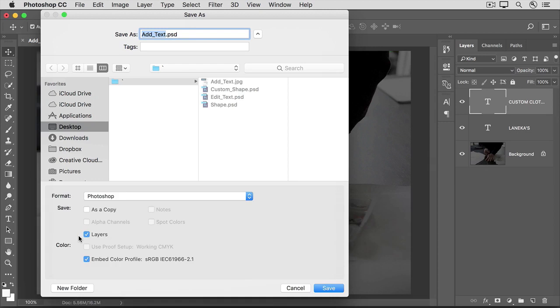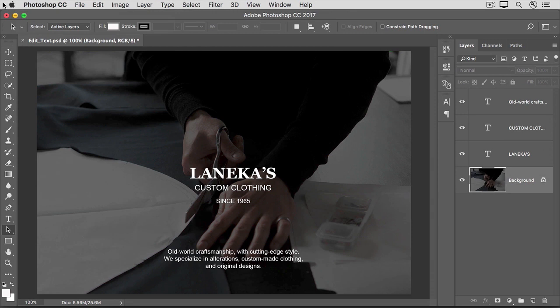So those are the basics of creating text. Stay tuned for the next video where we'll see how to edit text. One of the great things about type layers is that they remain editable, and that's true even after you've saved and closed and reopened a document, as long as you saved it in a format that retains layers, like the Photoshop format. In this video, we'll look at some ways to edit type layers.